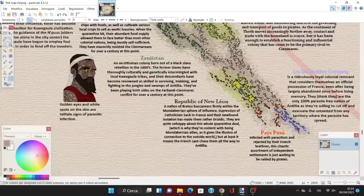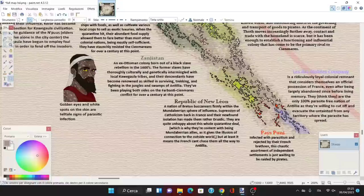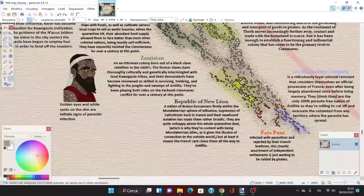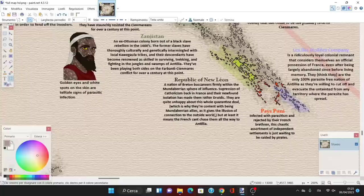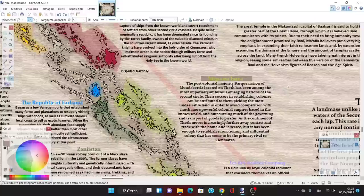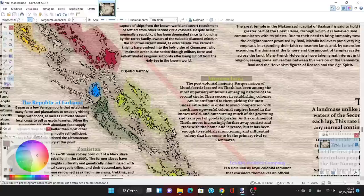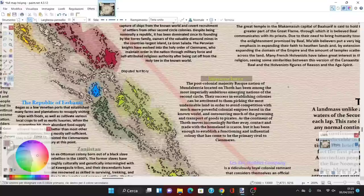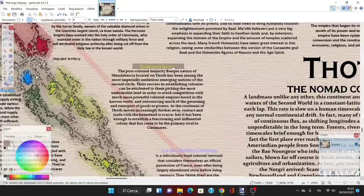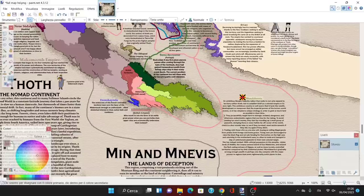Republic of New Leon is a nation of Breton buccaneers firmly within the Mundabarian sphere of influence. Suppression of Catholicism back in France and their newfound disillusion has made them rather druidic. They're quite unhappy about this whole quarantine deal. Mundaberia, located on Thoth, has been among the most empirically ambitious emerging nations of the second circle. Their success in establishing colonies can be attributed to them picking the most undesirable lands to avoid competition with much more powerful colonial empires.